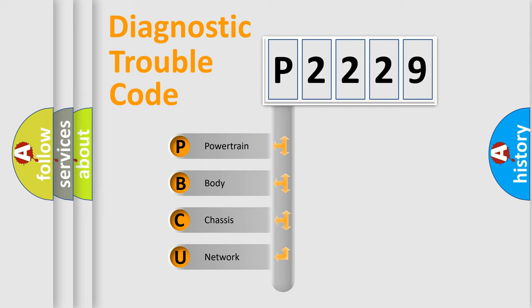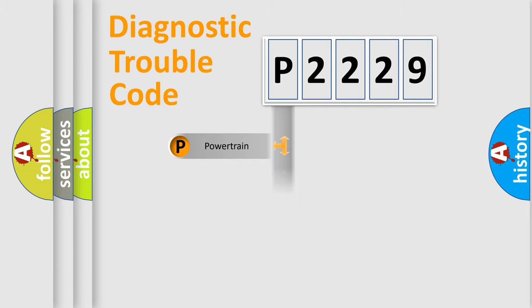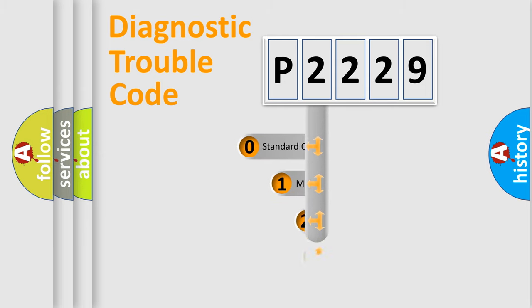We divide the electric system of automobile into four basic units: powertrain, body, chassis, and network. This distribution is defined in the first character code.